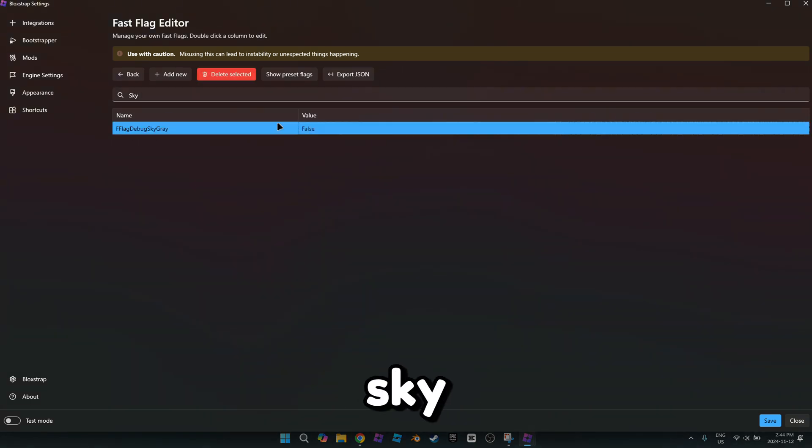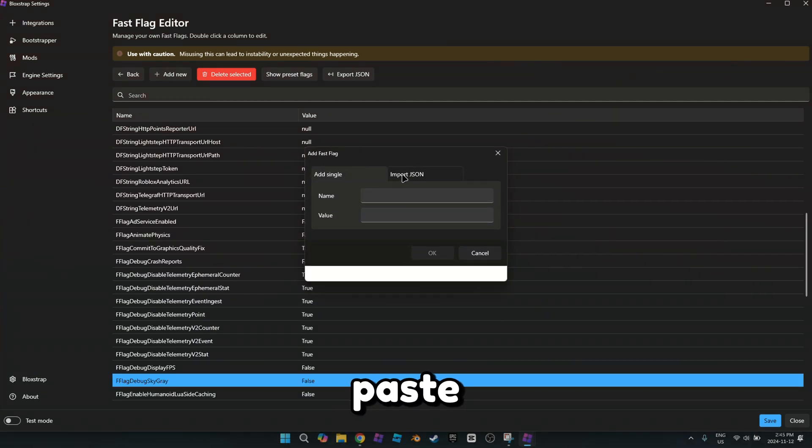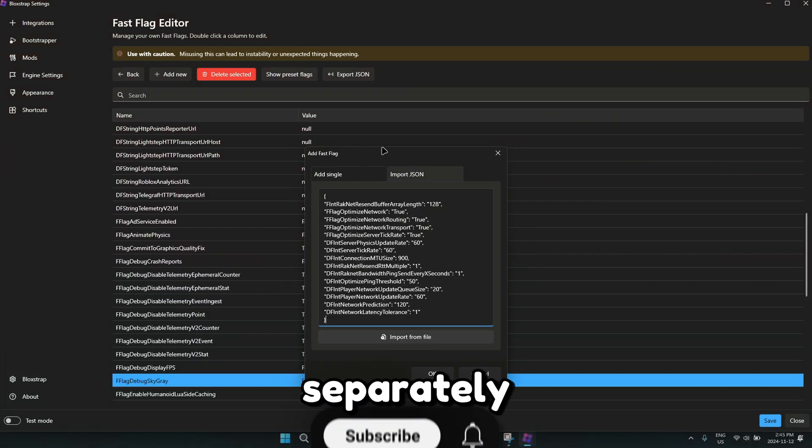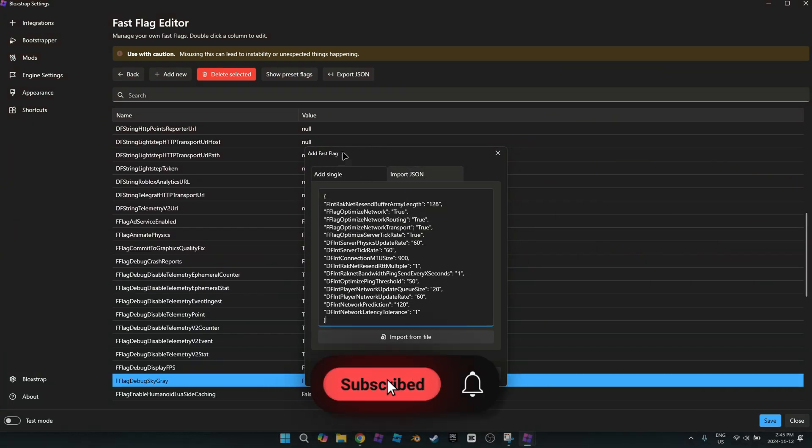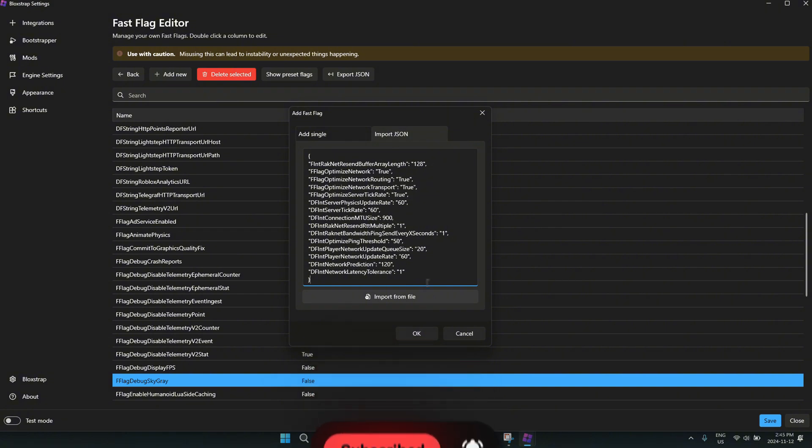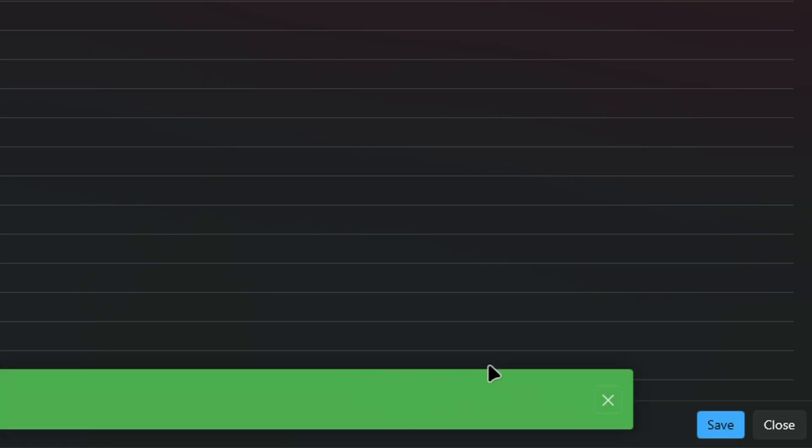If you want the sky to not be gray, then search for sky and make it false. Paste the other one from the description separately. Now save it.